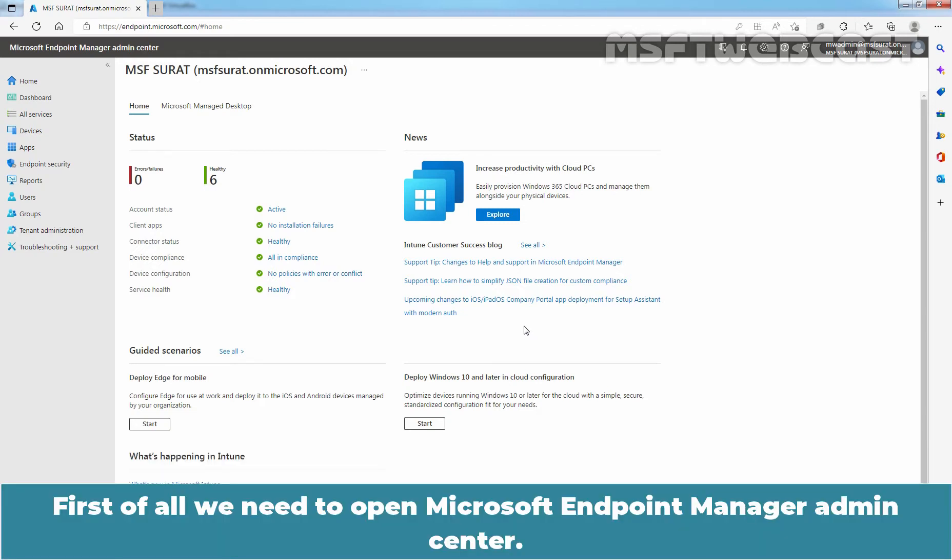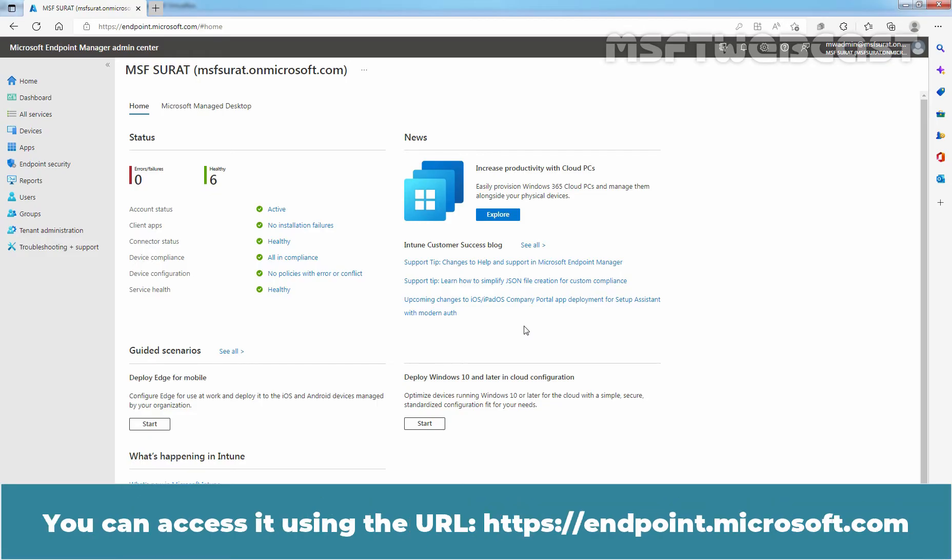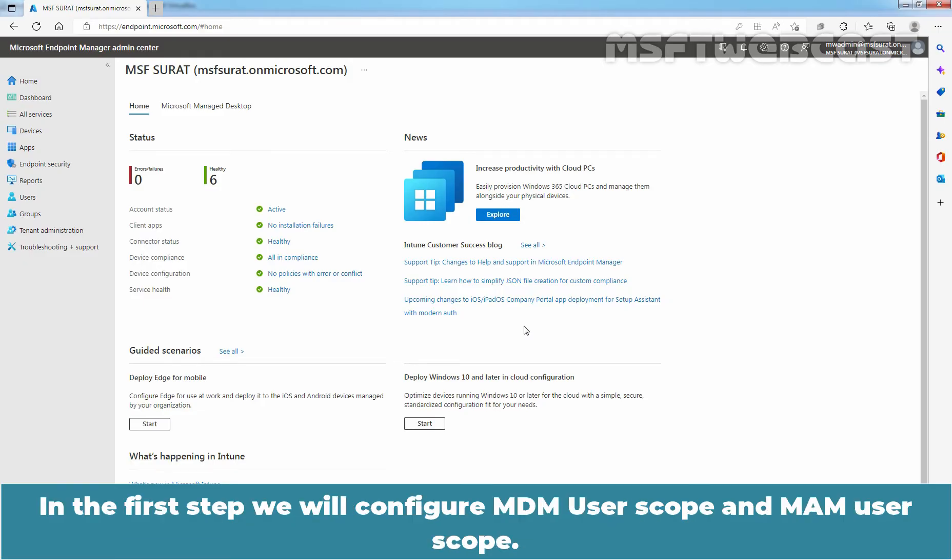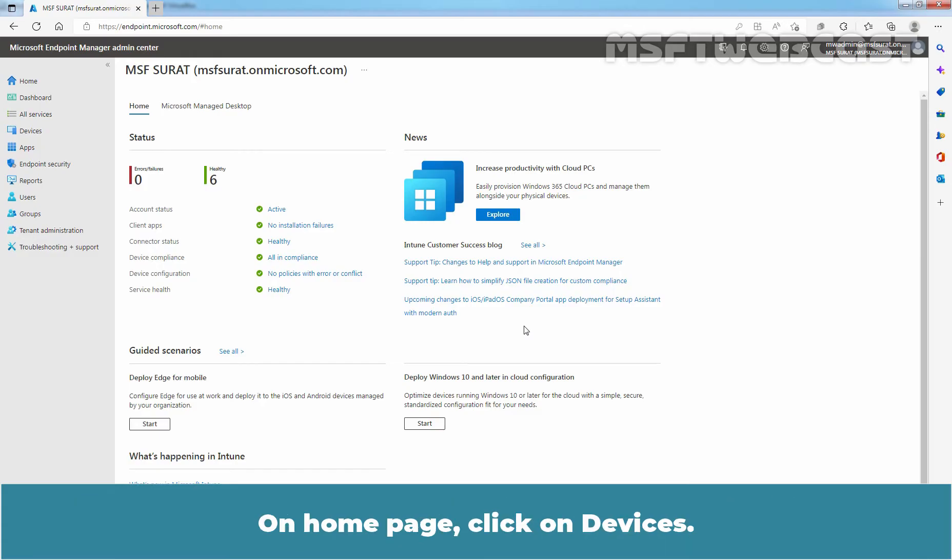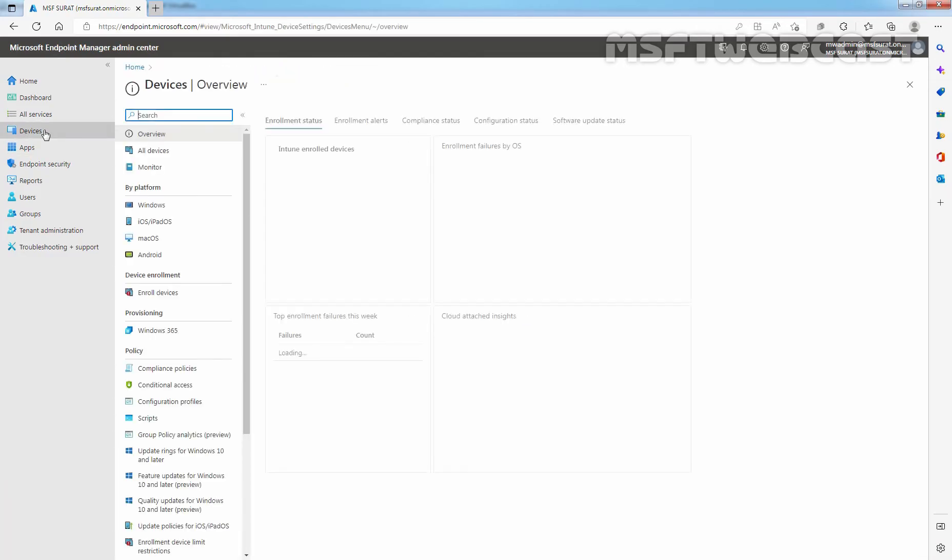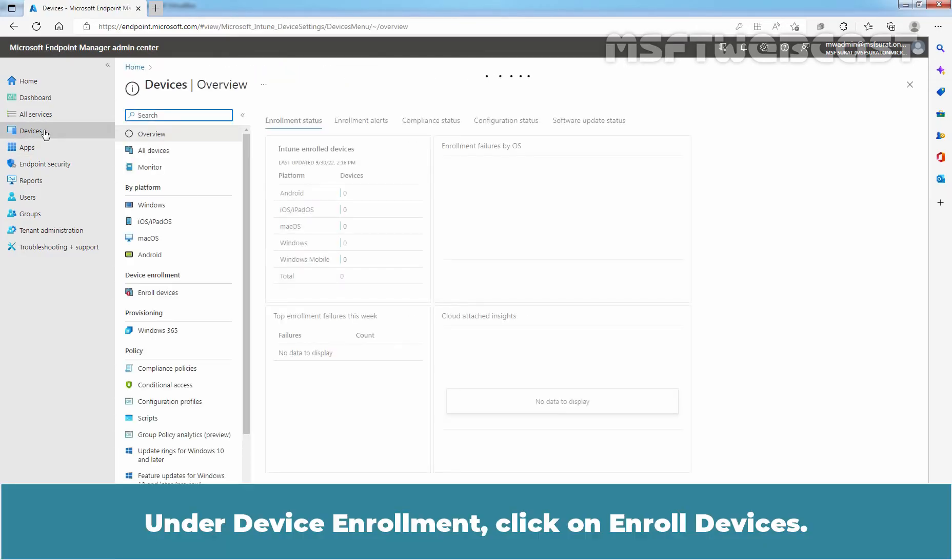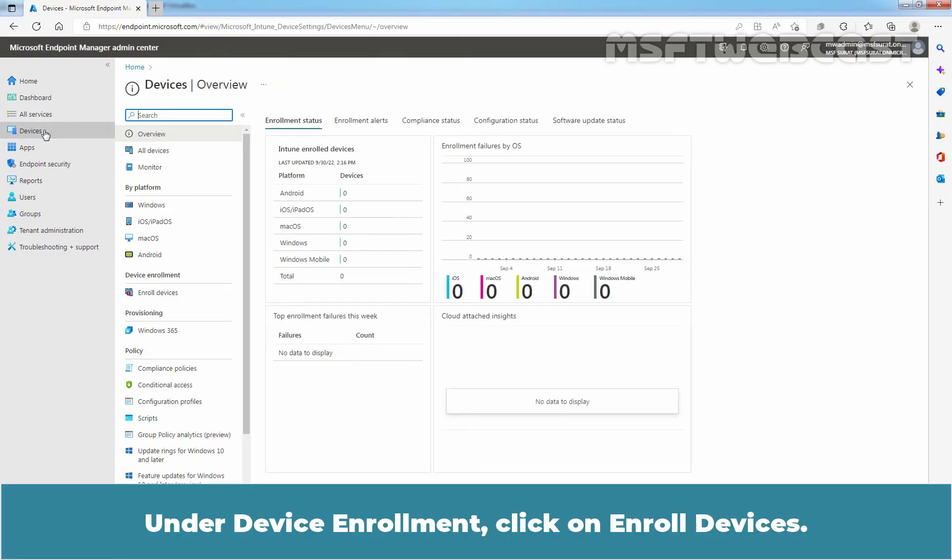First of all, we need to open Microsoft Endpoint Manager Admin Center. You can access it using the URL https://endpoint.microsoft.com. In the first step, we will configure MDM user's scope and MAM user's scope. On the home page, click on Devices. Under Device Enrollment, click on Enroll Devices.